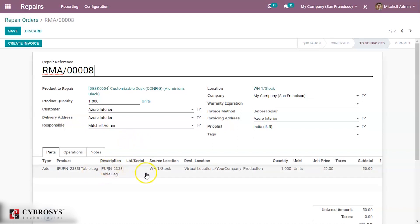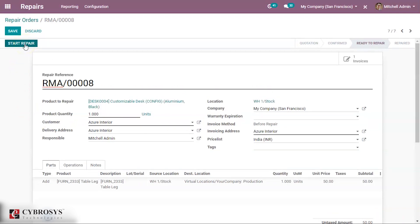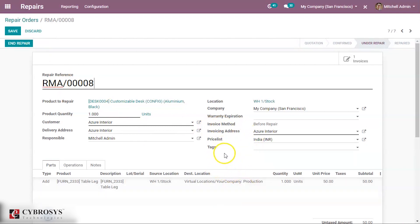If everything is right, click on the create invoice button. We have invoiced it. Now we shall start the repair. Click on the start button. Now this repair order is under the process of repairing.